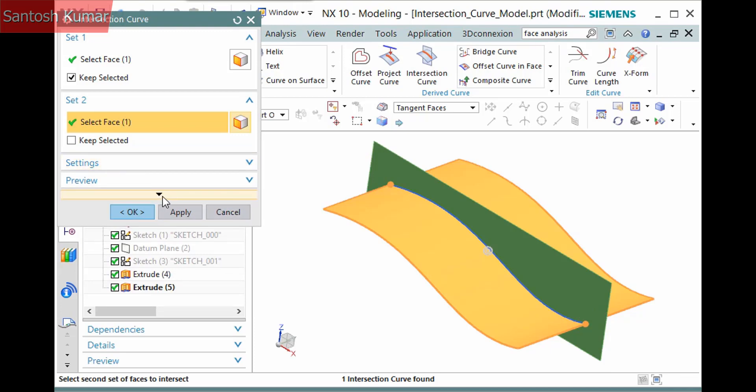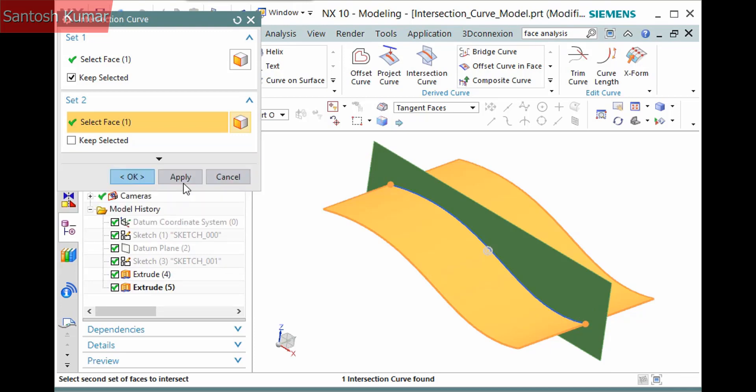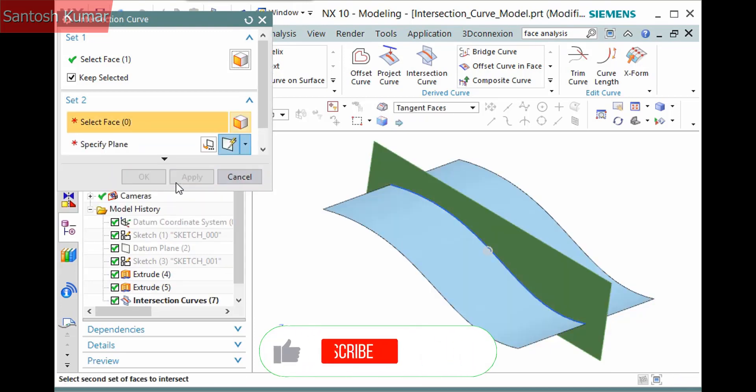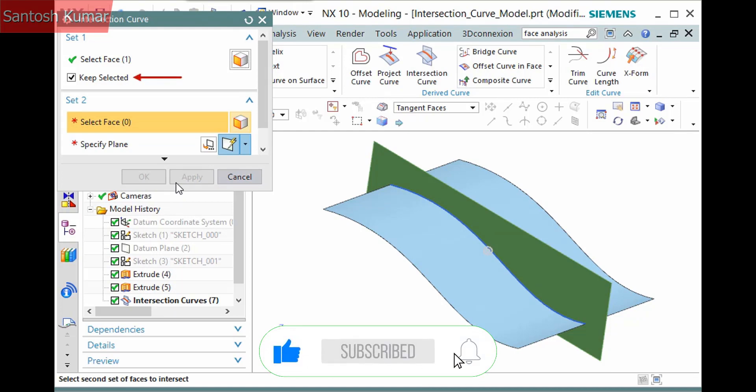I'll click Apply to create the feature. Notice the face I activated the Keep Selected option for is still selected.